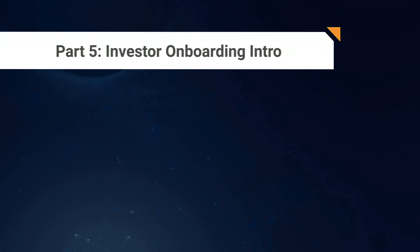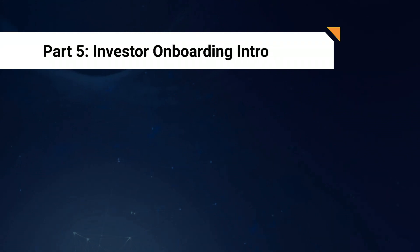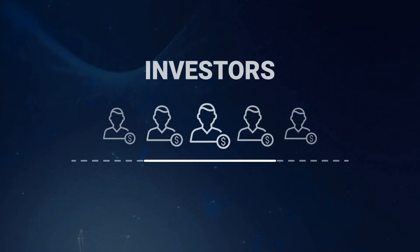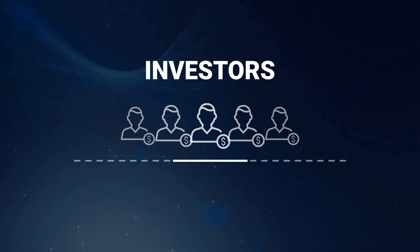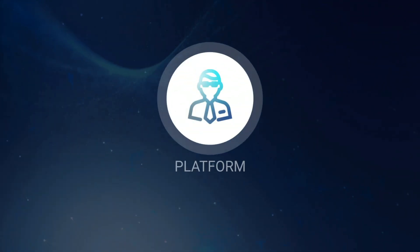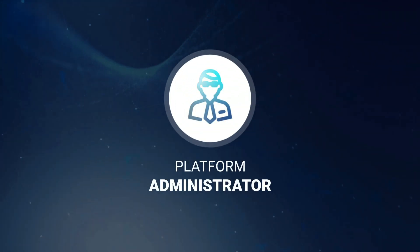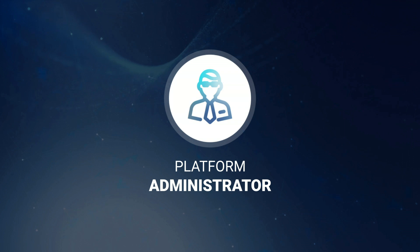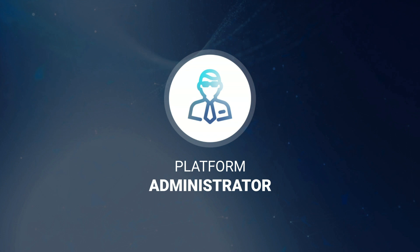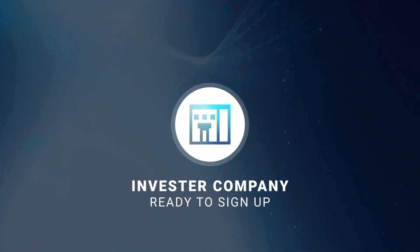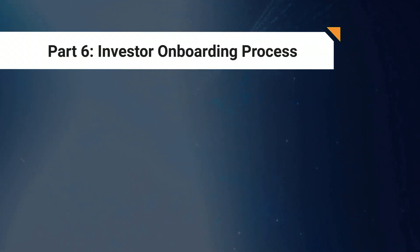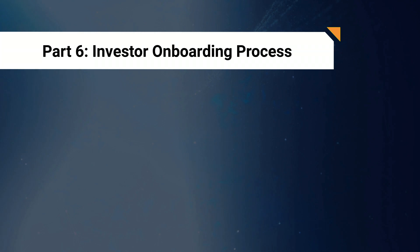Great, so our issuing company is all set up and they've got their first tokenized asset listed for auction. Now we need some investors. Well, at least one, right? So, Jason Bailey, our platform administrator, needs to get back to work here and make sure there's someone on the platform that is looking to bid in the auctions that are underway. Thankfully for us, he's been drumming up plenty of interest and we have an example investor company ready to sign up. So let's jump back in for a brief look at how the investor onboarding process plays out.